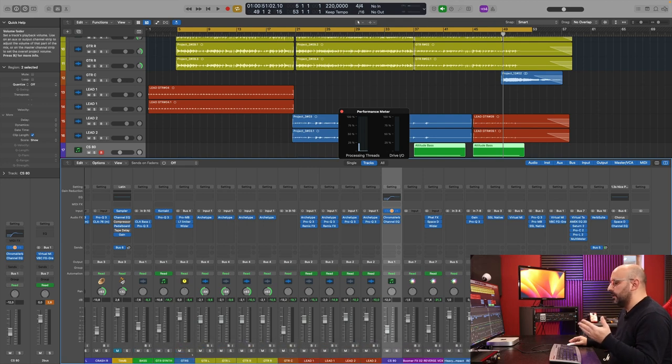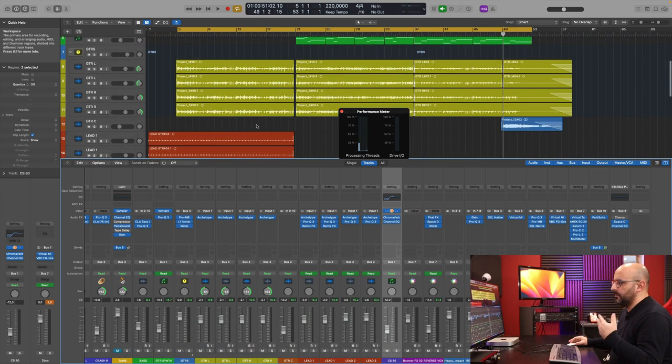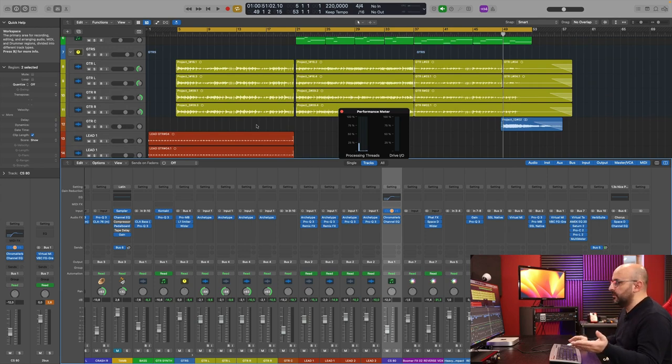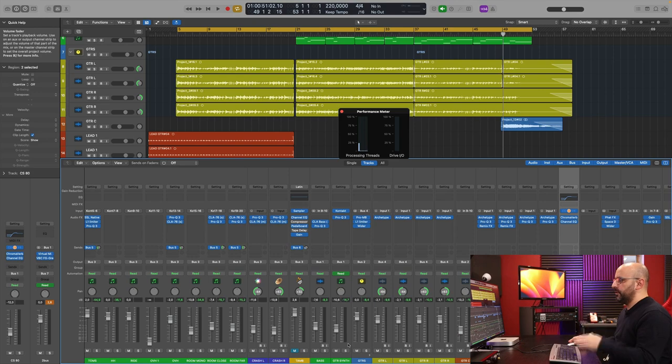Now this is not a big session, but this is the kind of session for pop rock music, rock music, metal music. I know a lot of people are using Omnisphere, Spitfire libraries and whatnot, but I don't have those. So that's what I have here. Let's check the performance meter.